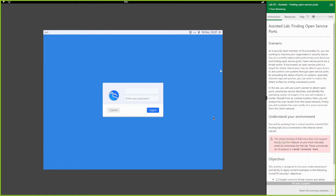Yo yo yo, this is Toby with Online Security. Welcome back once again - we're going to be continuing this series with the CertMaster Labs for Security+ 701. If you've been liking this series so far, please smash that like button, don't forget to subscribe, tell a friend, and leave a comment if there's something you want to see.